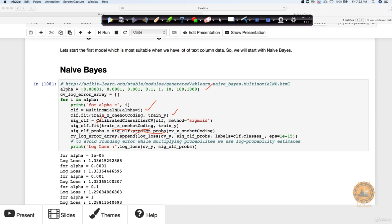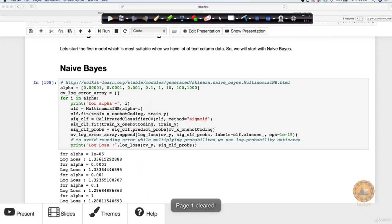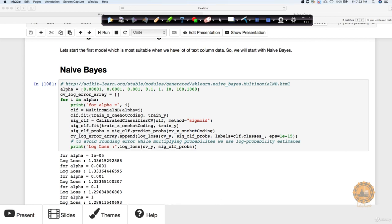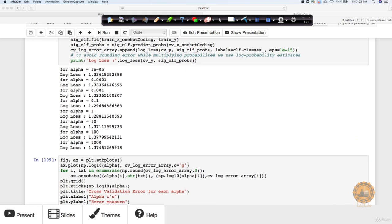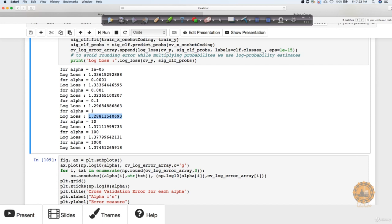Naive Bayes works well with text data — even if you have a huge column it really doesn't matter, because Naive Bayes will still do quite well. We computed log losses for various alpha values, and you can see this is returning the log loss for different alpha values such as alpha = 10 to the power minus 5, and so on.